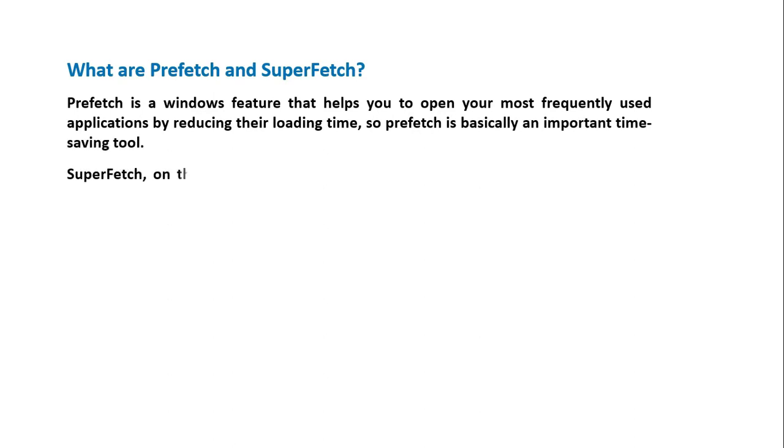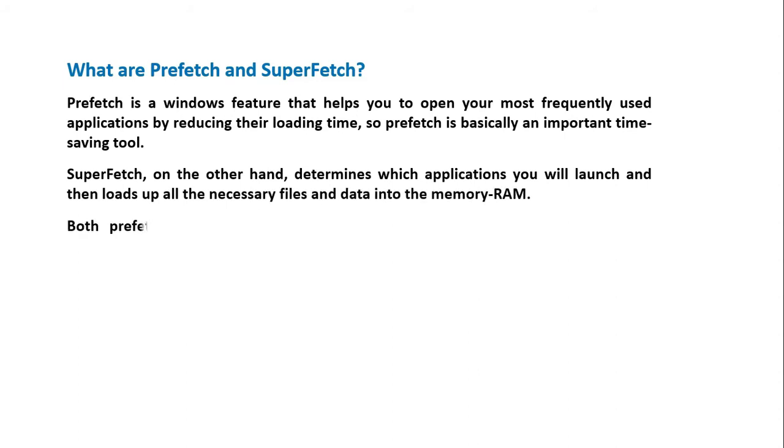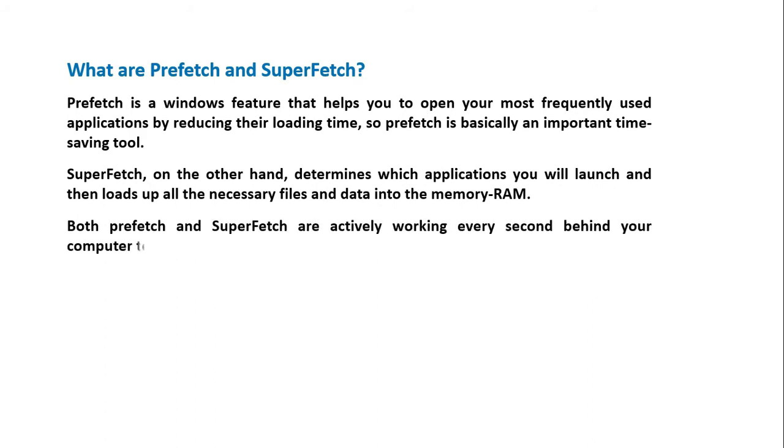SuperFetch, on the other hand, determines which applications you will launch and then loads up all the necessary files and data into the memory or RAM. Both Prefetch and SuperFetch are actively working every second behind your computer to make your computer run faster.